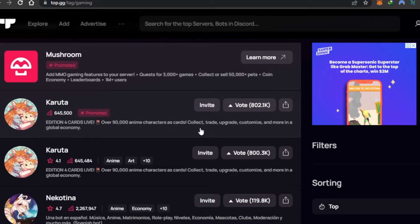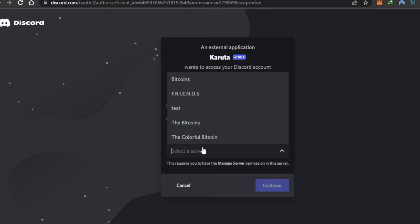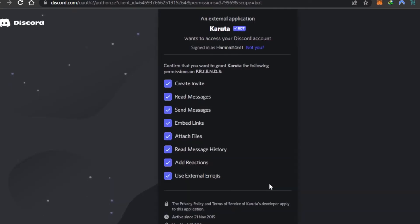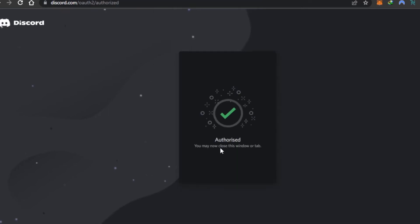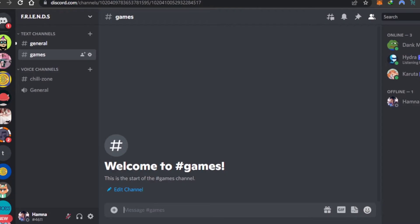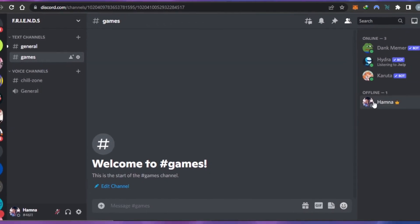So what I'm going to do is I'm going to click on Invite. Then you have to select the server, click on Continue, click on Authorize, and the bot will be added to your Discord server.